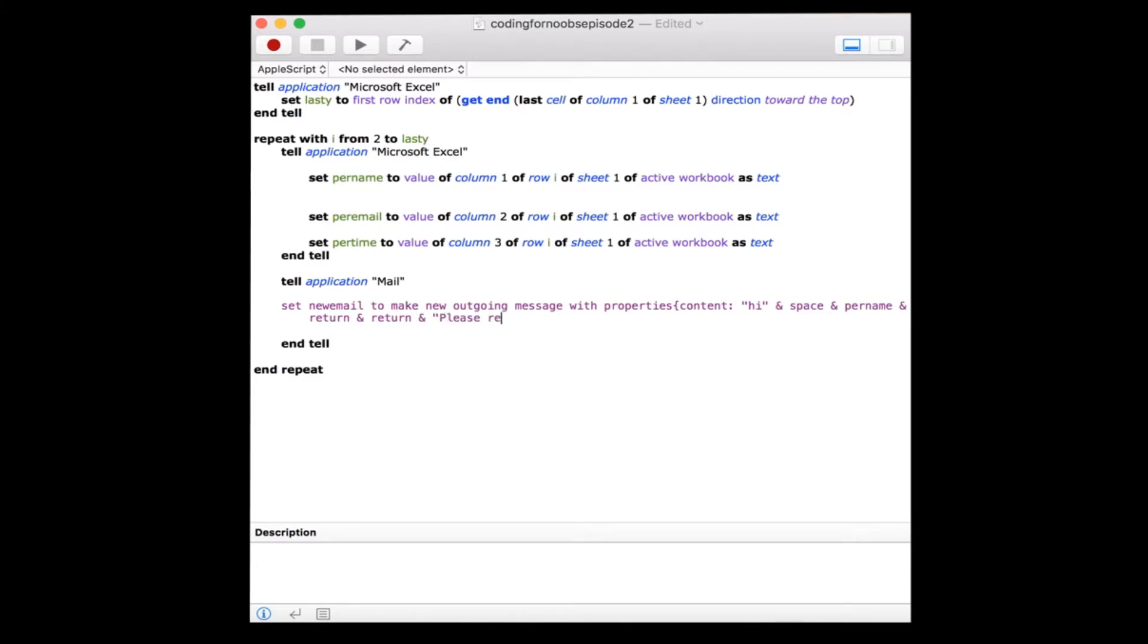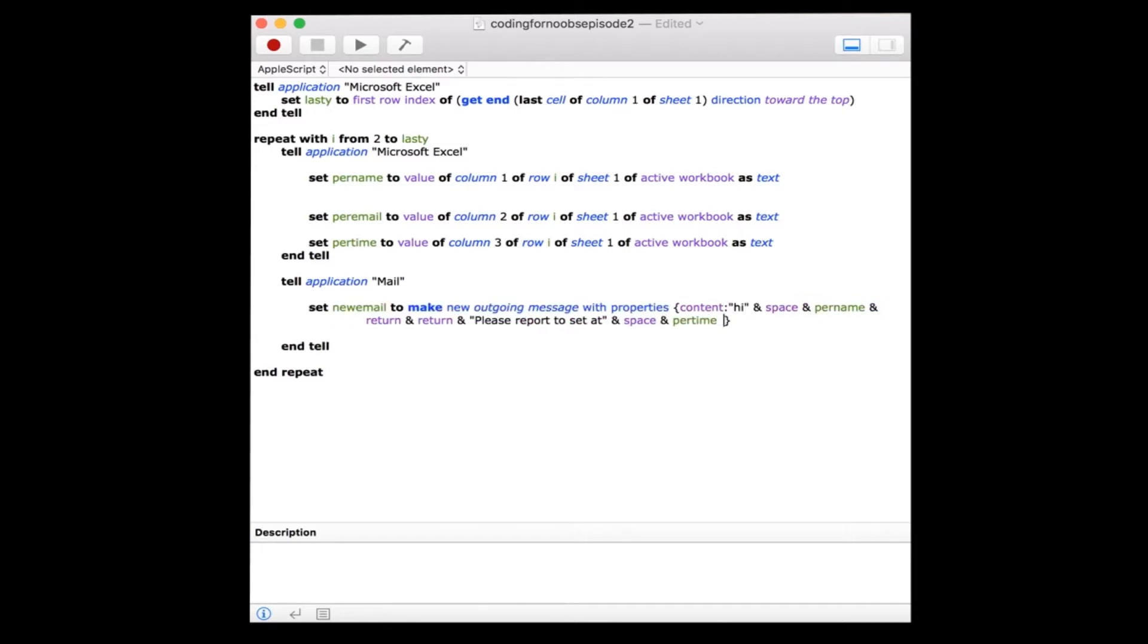Please report to set at, and space, and per time. Per time was that variable we defined above, which references the individual's call time. Then we'll add two returns to move us down again. We look forward to seeing you tomorrow.